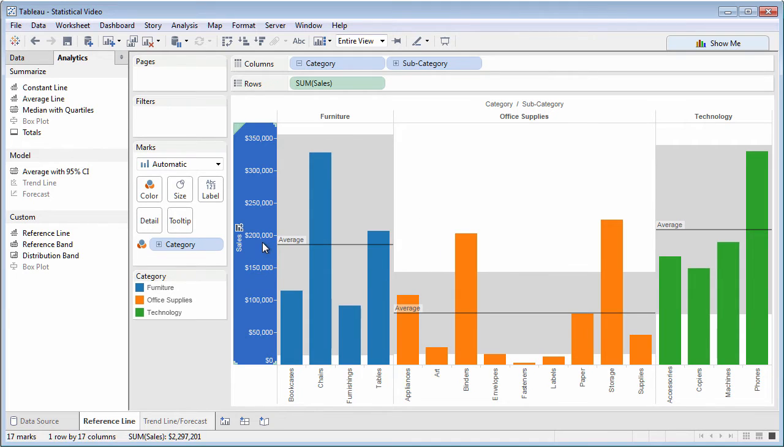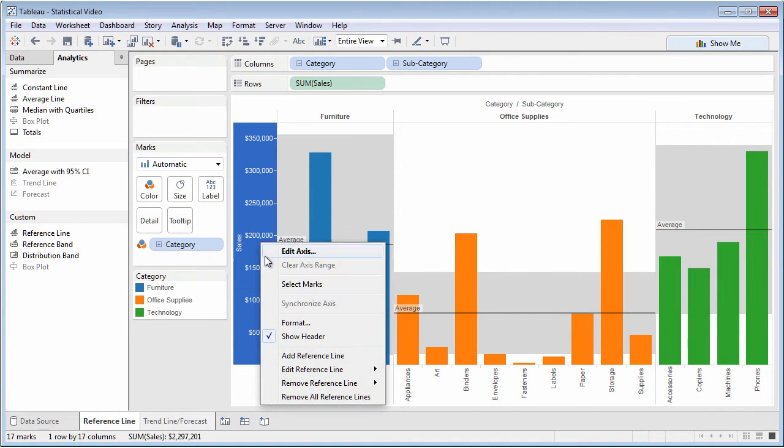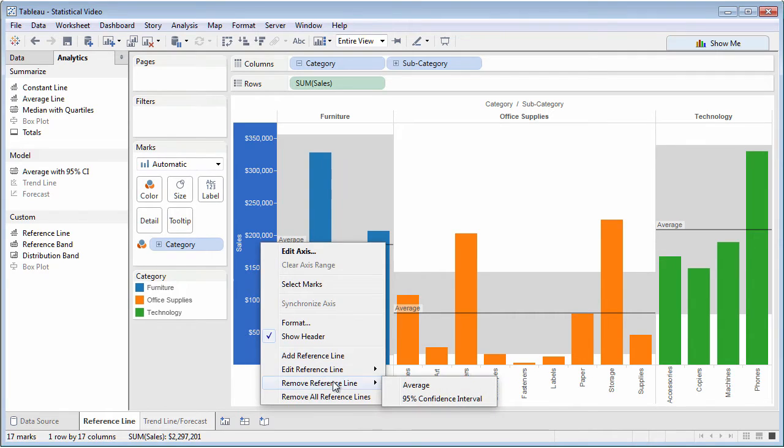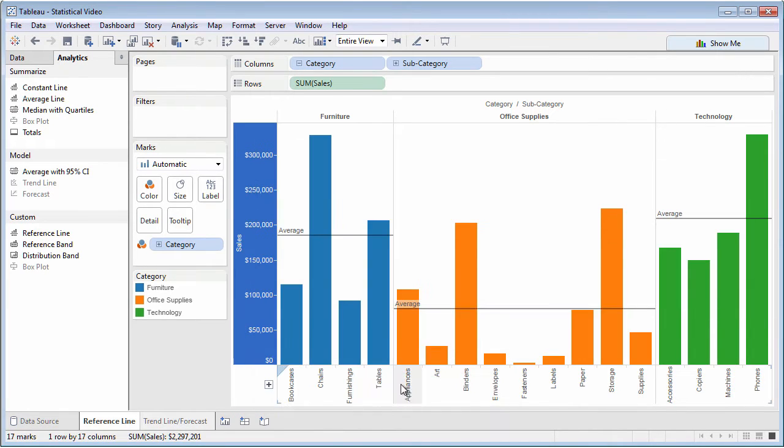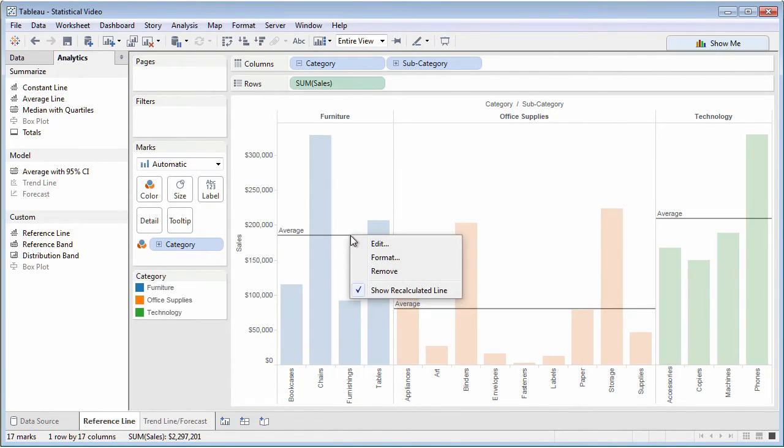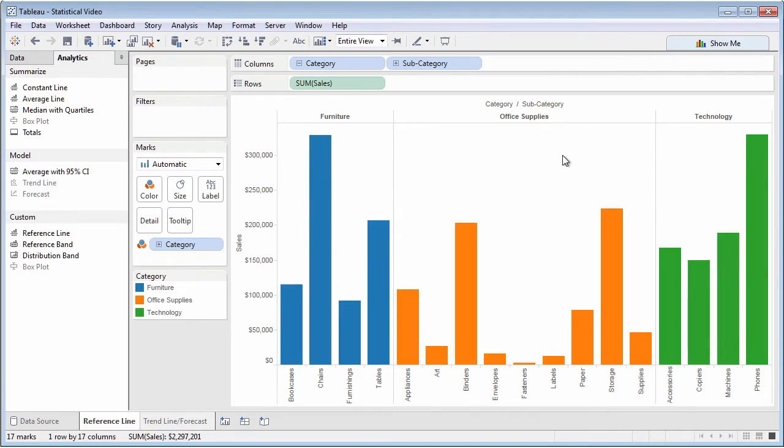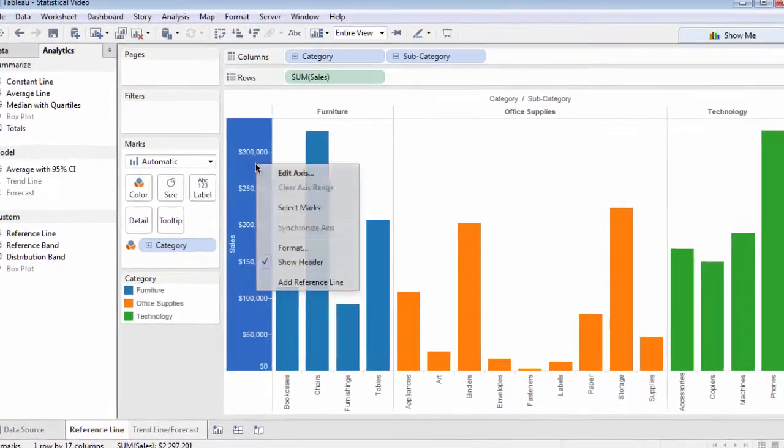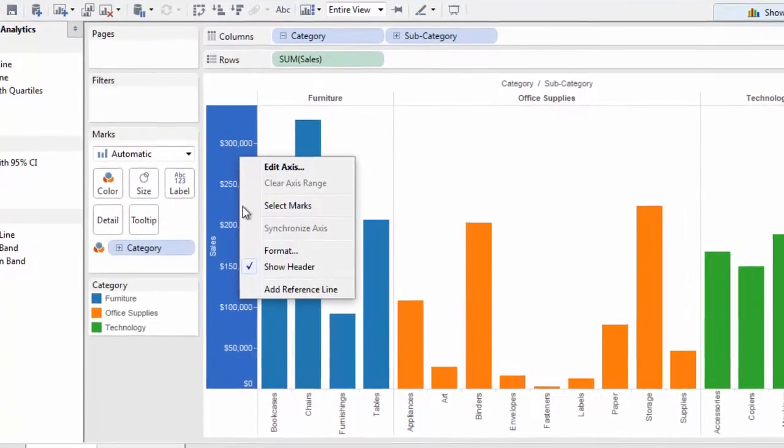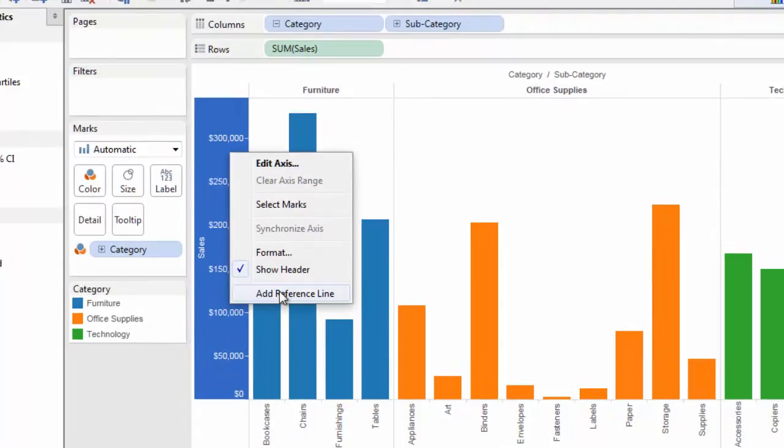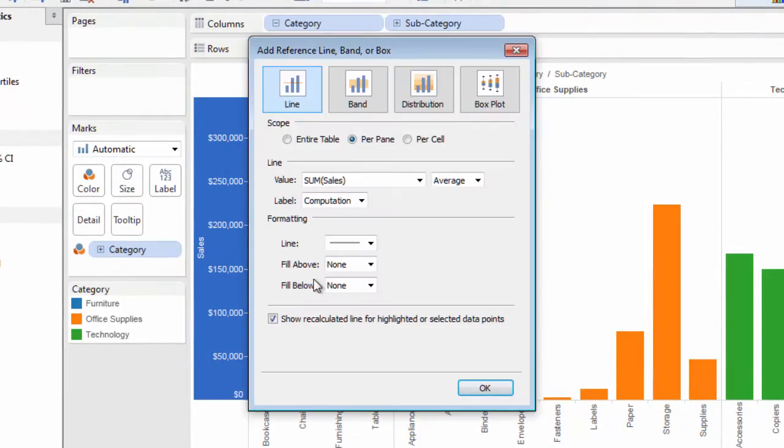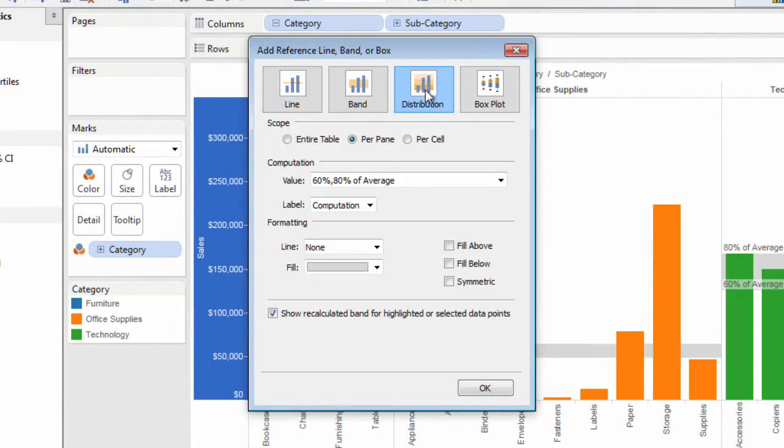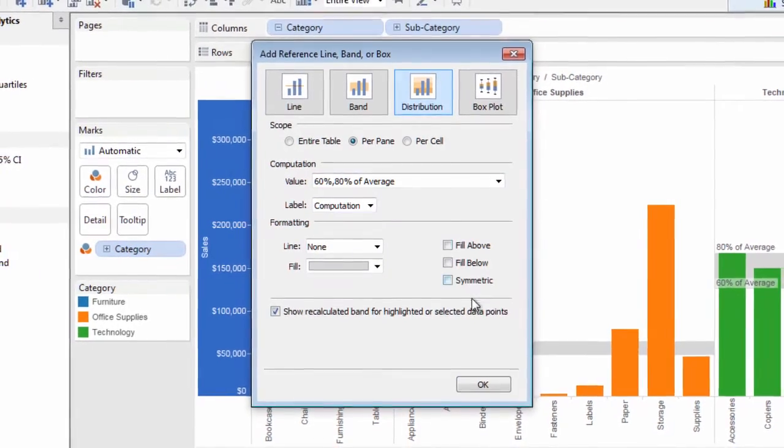You may modify or delete from the axis or by right-clicking the line or distribution. And you're free to add your own reference distributions by right-clicking on the axis.